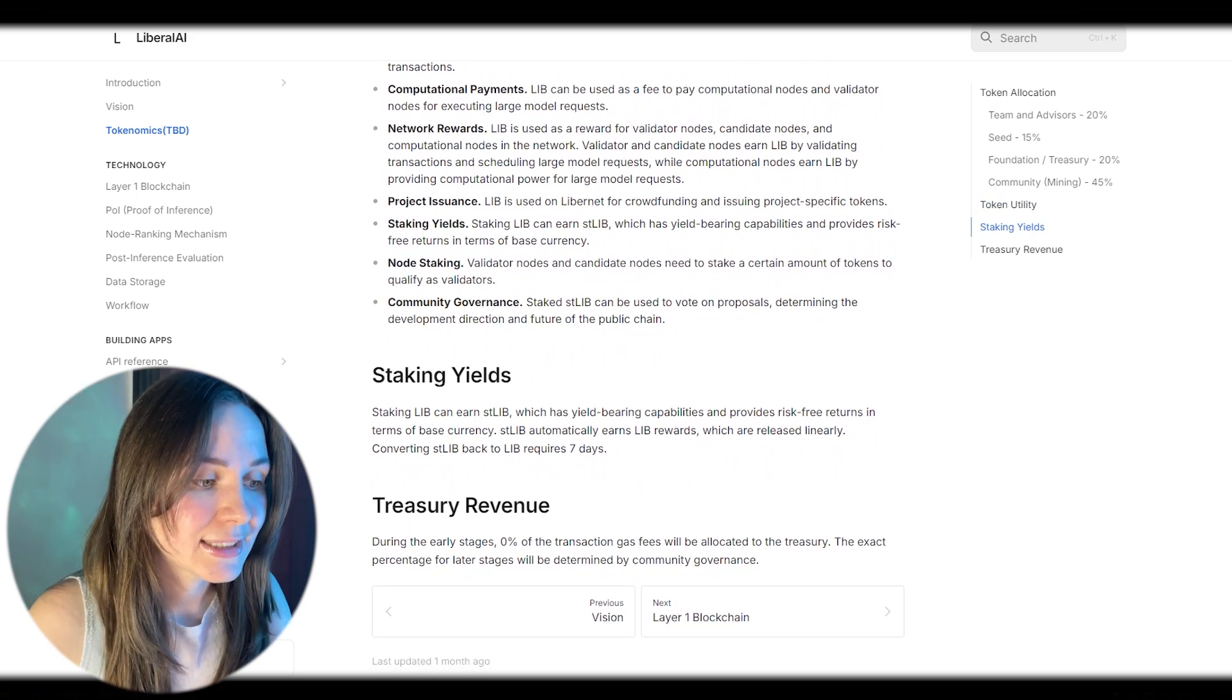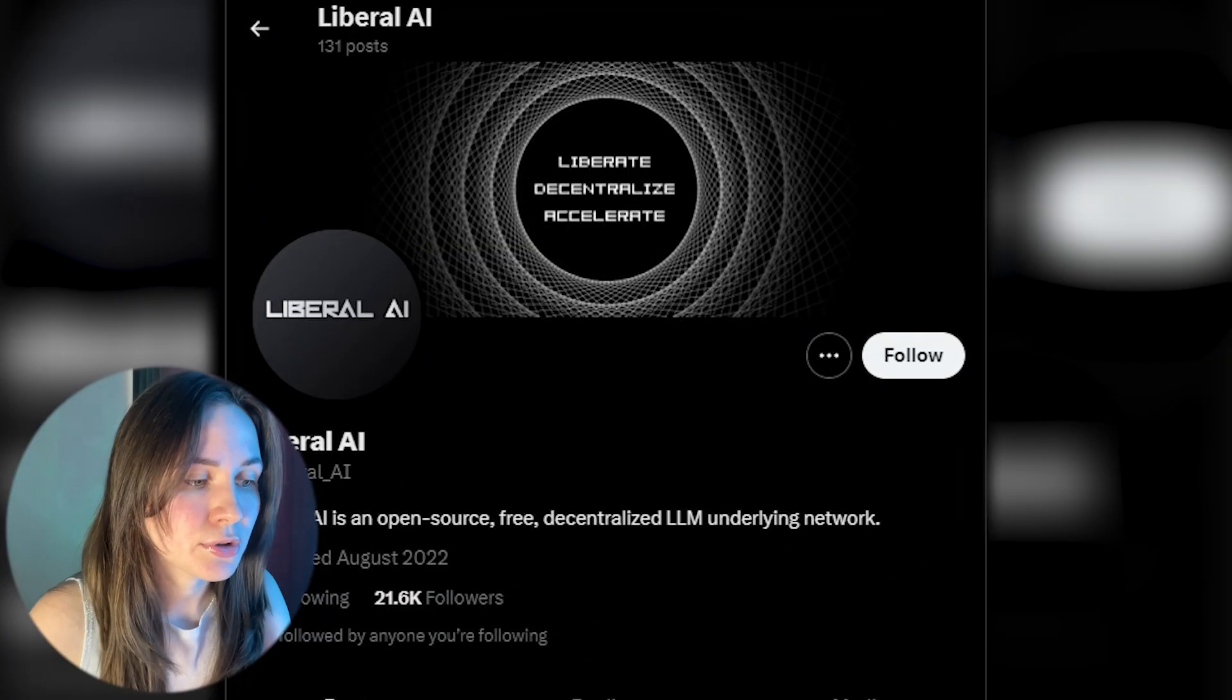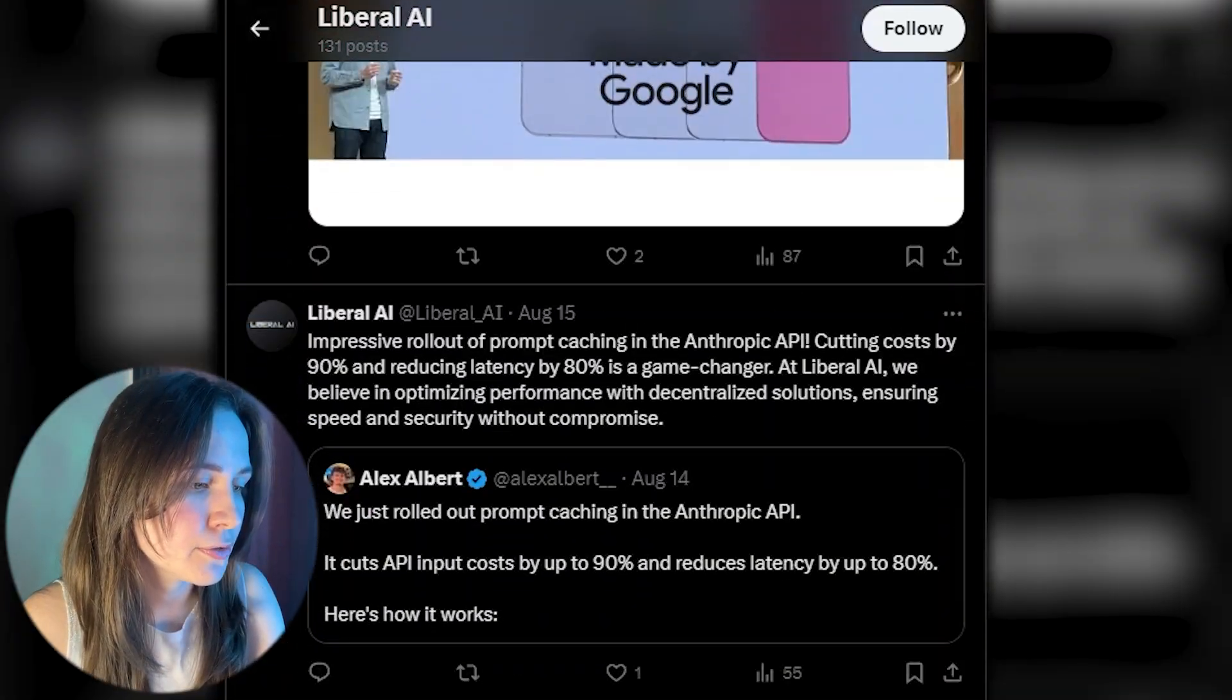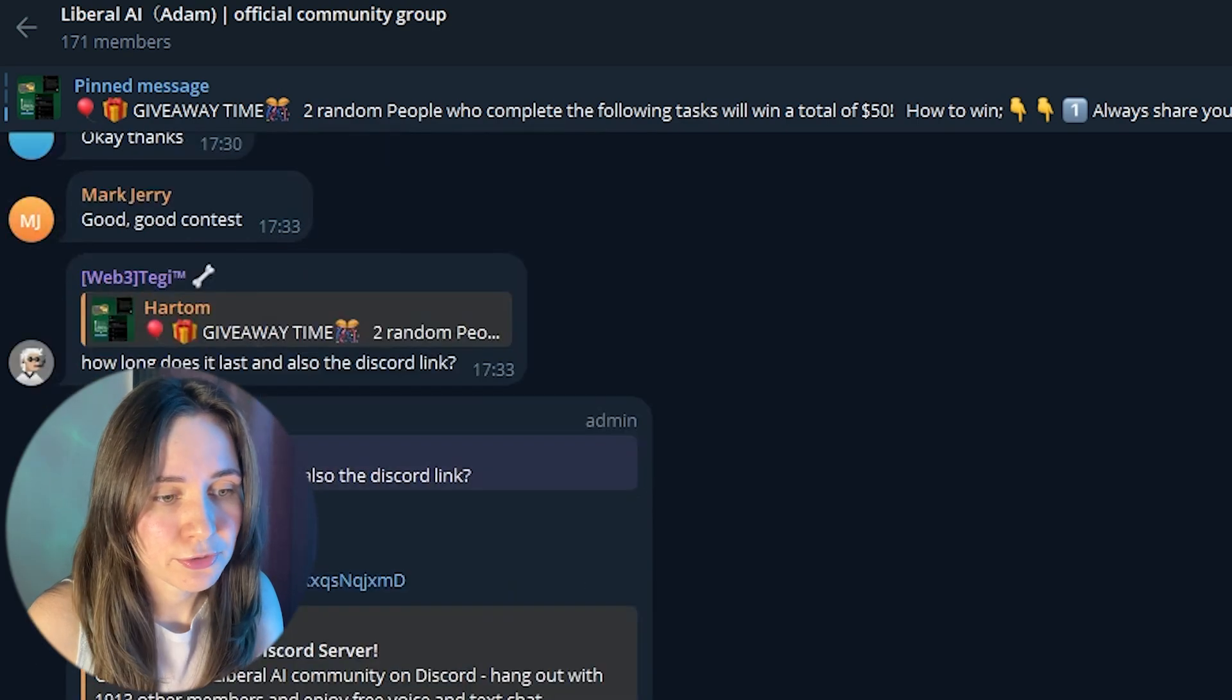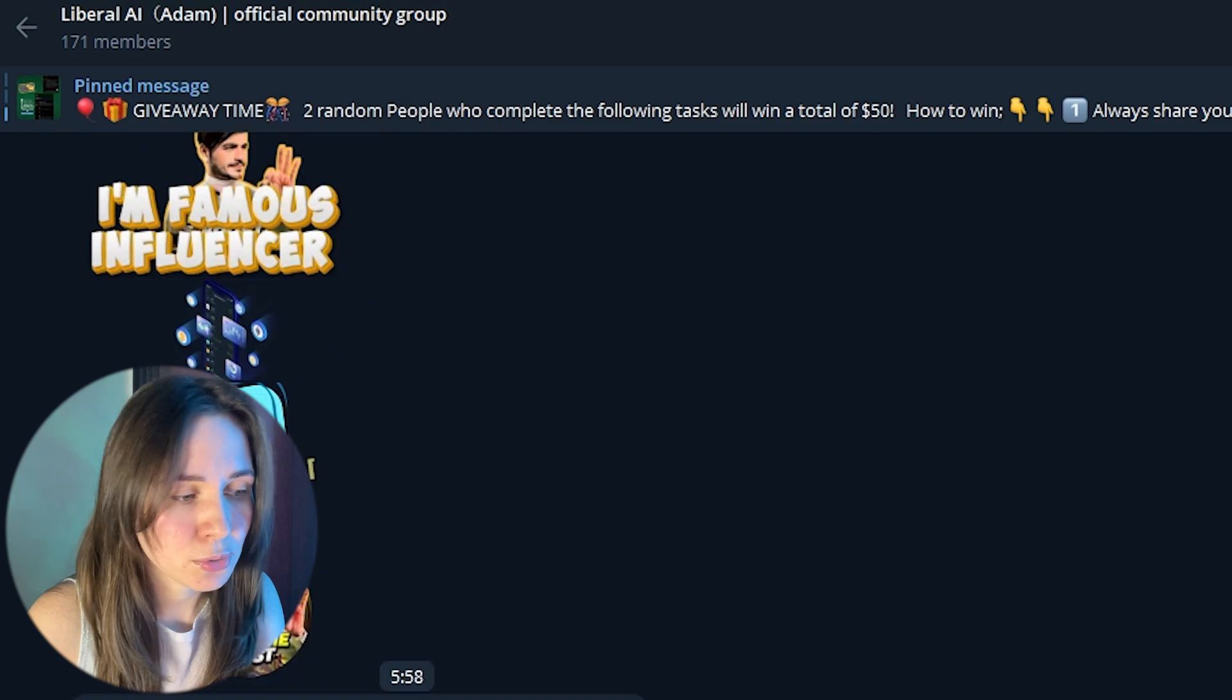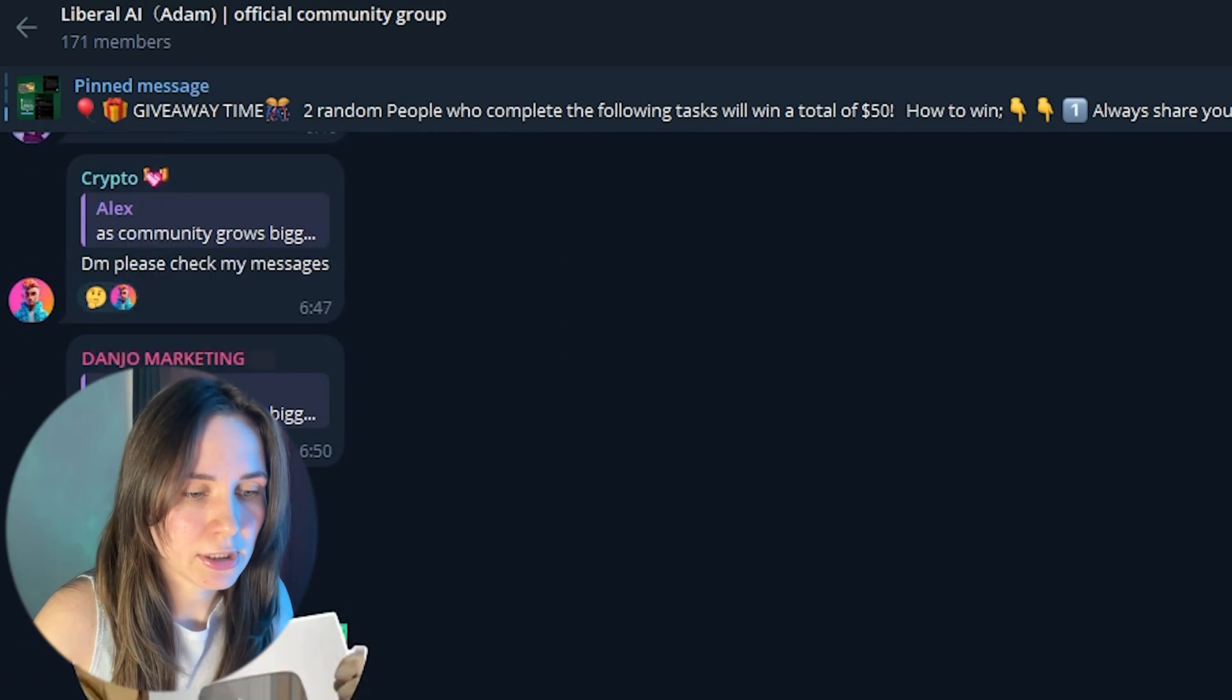The project also has a Twitter account where you can follow the news of the project and learn a lot of interesting things. You can communicate with the team yourself in an absolutely free and friendly way in the Telegram community. The team is always happy to answer any of your questions and share plans for the development of the project, including plans for marketing.